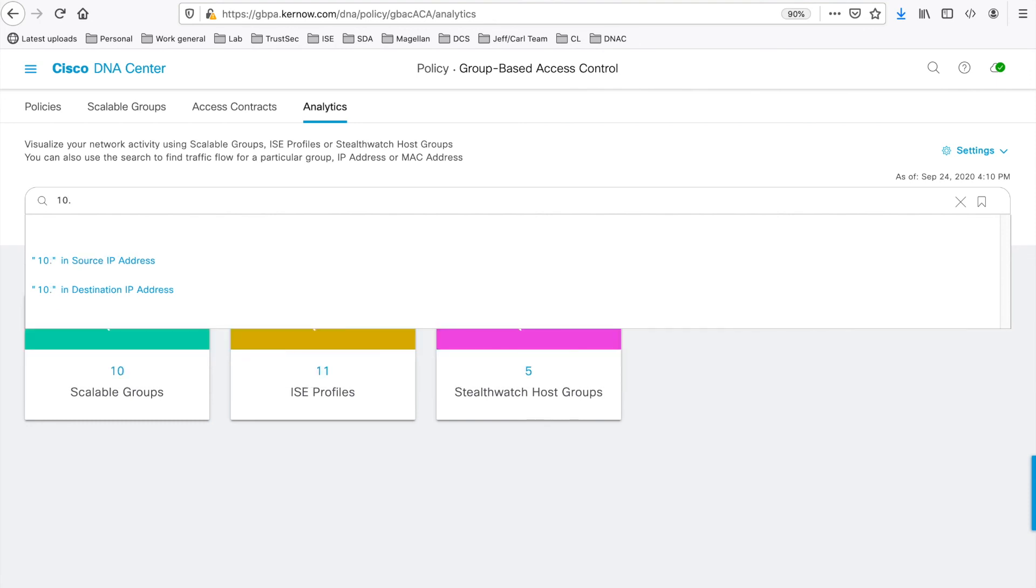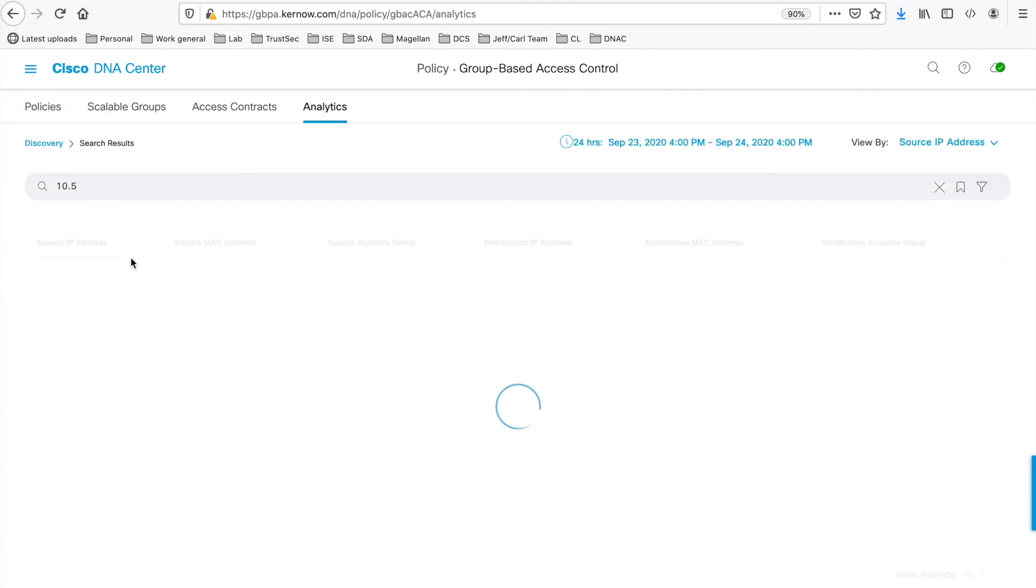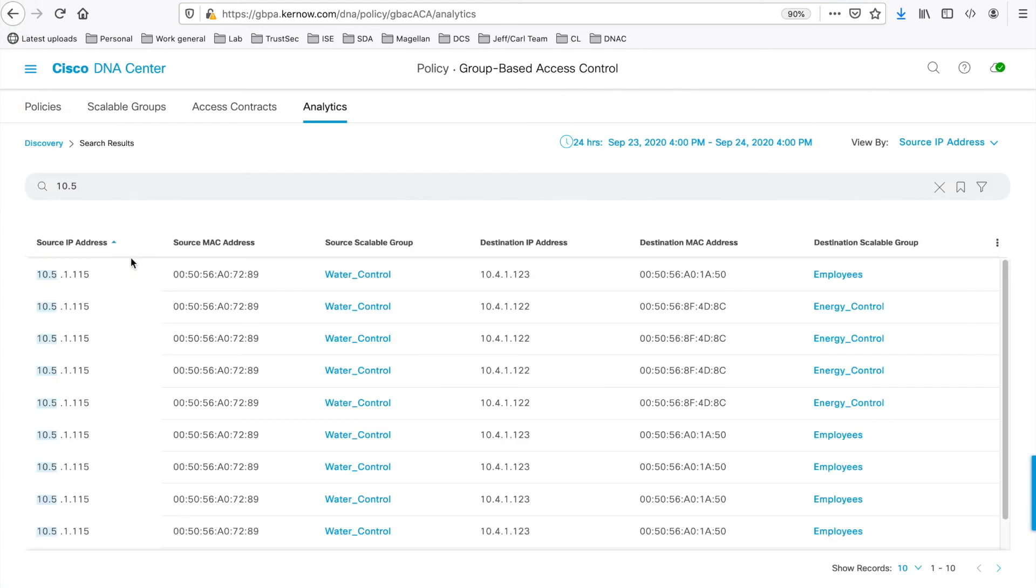The tool shows options for searching within source or destination of IP address or MAC address. Let's append the search with .5. So 10.5. And the tool shows options now just for searching within IP addresses.